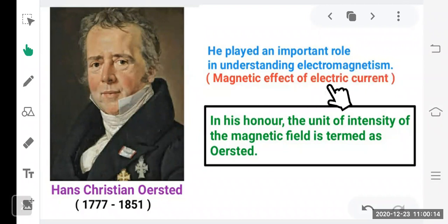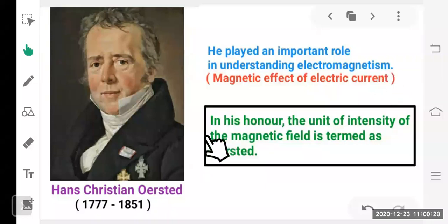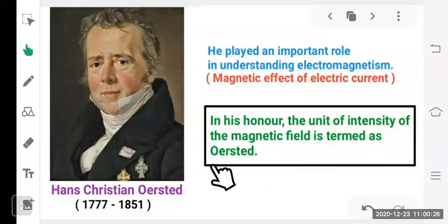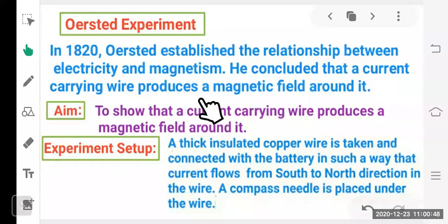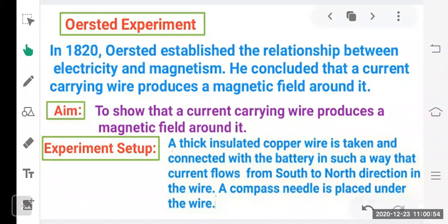Magnetic effect of electric current and electromagnetism are the same thing. In 1820, Oersted established the relationship between electricity and magnetism — they are not independent things. He concluded that a current carrying wire produces a magnetic field around it. Just as a current carrying conductor produces heat, it also produces a magnetic field around it.